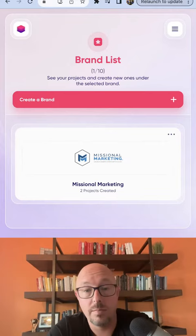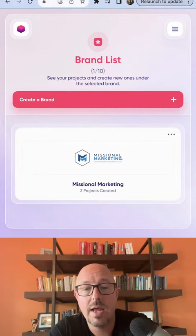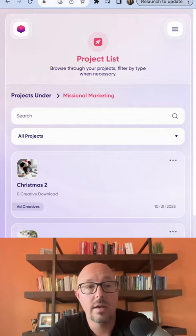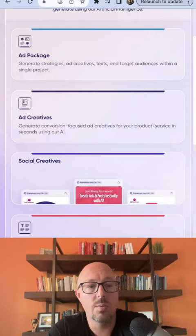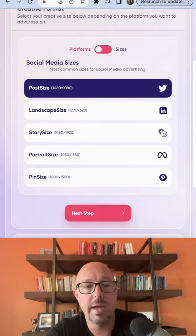We have colors and all kinds of stuff in there. Once you create a brand, then what you can do is create an actual ad, which I created one for Christmas kits, but I'll actually create one from scratch. So I'll do one for social creatives. We'll make it for Facebook.